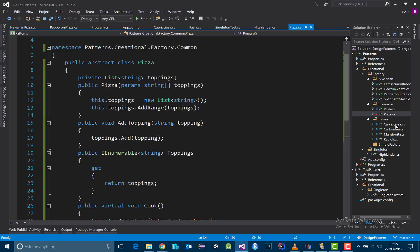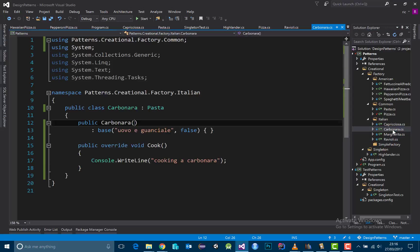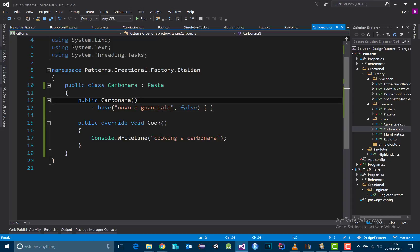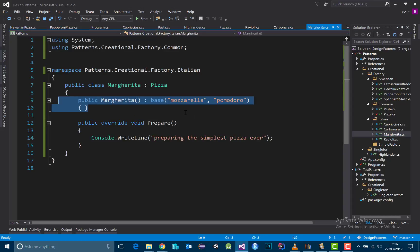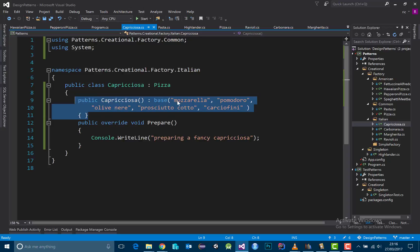Under the Italian namespace and directory we have a wonderful Italian implementation: Ravioli, that kind of freshly made pasta - one of my favorites especially with tucco sauce from my region of adoption, Liguria. Then we have another extension of Pasta which is Carbonara, made with uovo and guanciale - another of my favorites. We also have two pizzas: the great classics Margherita with mozzarella and pomodoro, and Capricciosa with mozzarella, pomodoro, olive nere, prosciutto cotto, and carciofini. As you can see, I'm just calling the superclass constructor with the specified toppings.